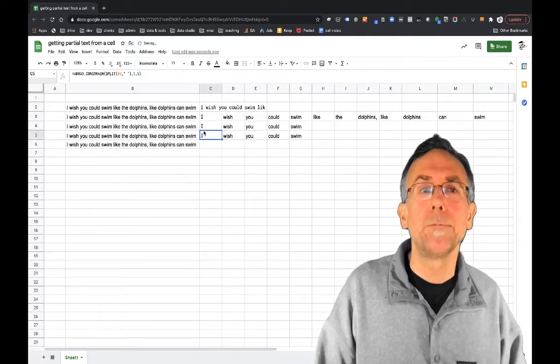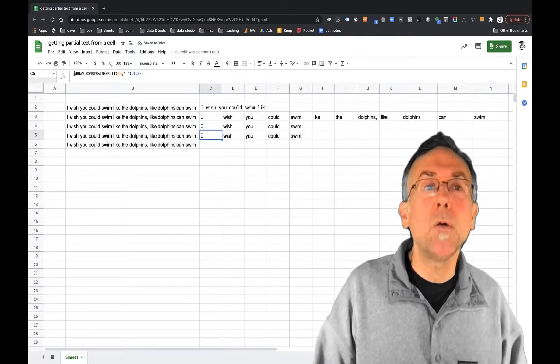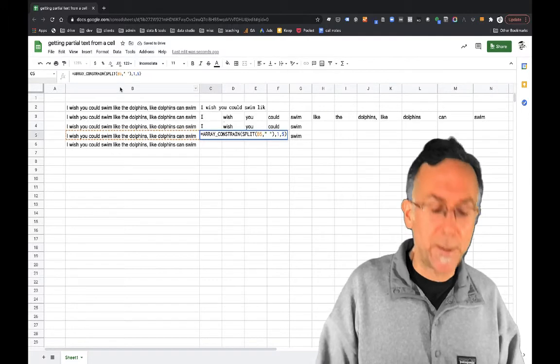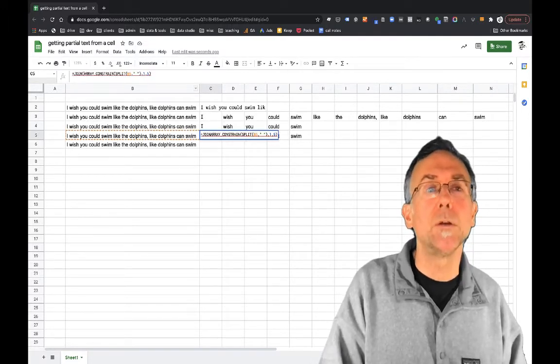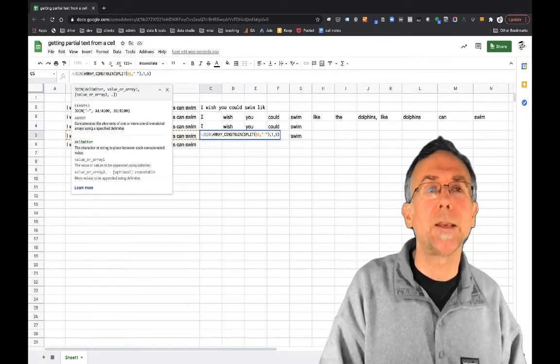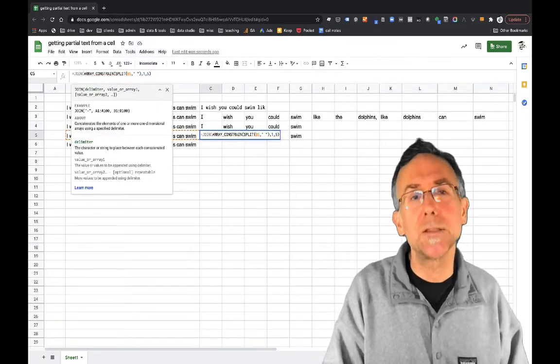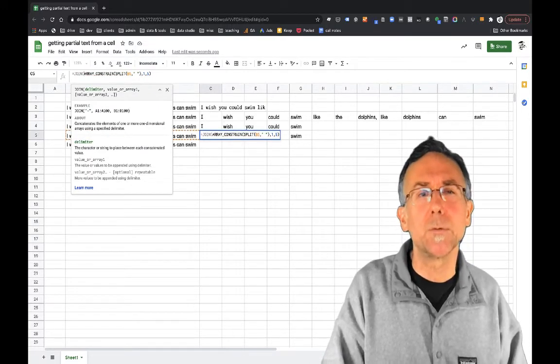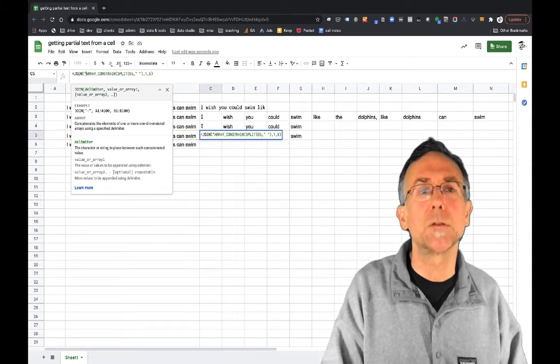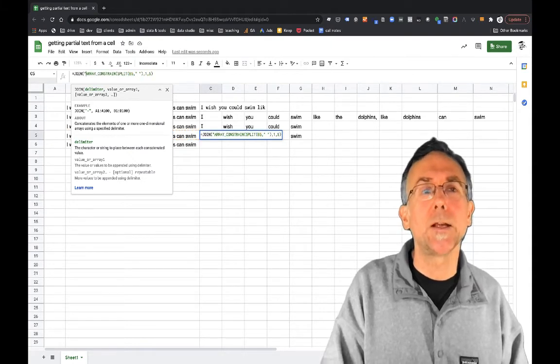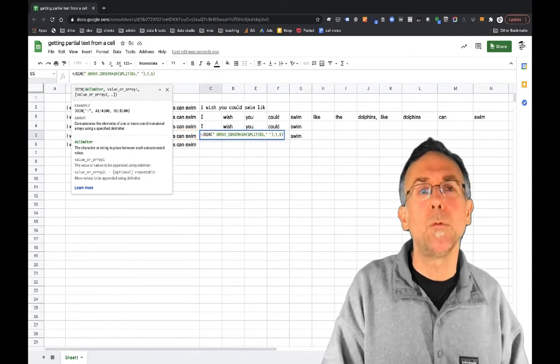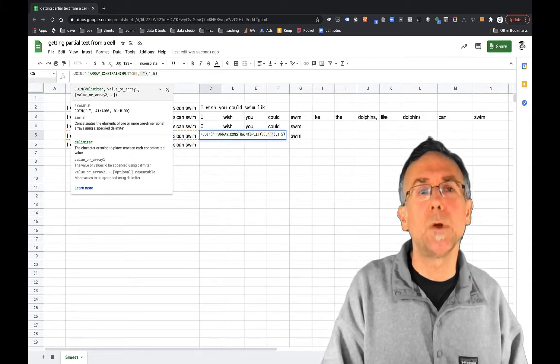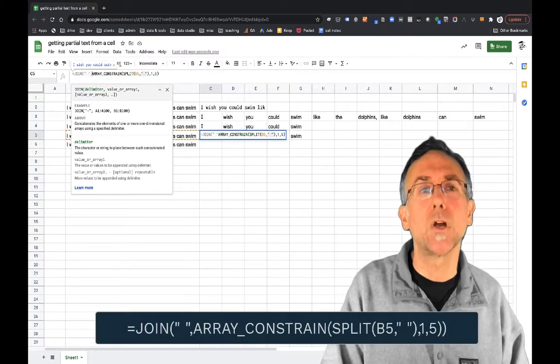Okay so now what I'm going to do is I can take this array and use the JOIN function which puts it all back together. Now in the case of the JOIN function, it works a little different than SPLIT. You actually say what you want to join it on first.